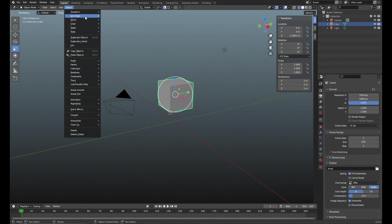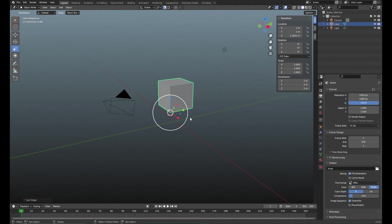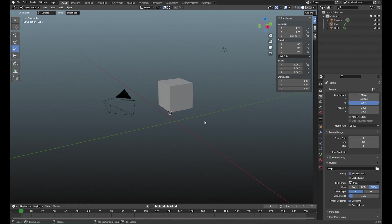Then we can go back to object mode, Object, Set Origin, and then we can put the origin to 3D cursor. And voila, we have moved the origin around.